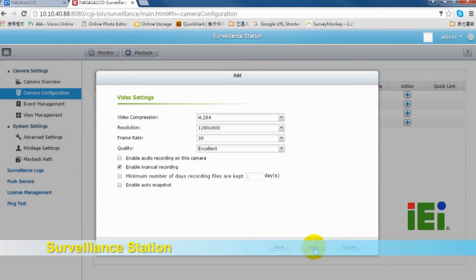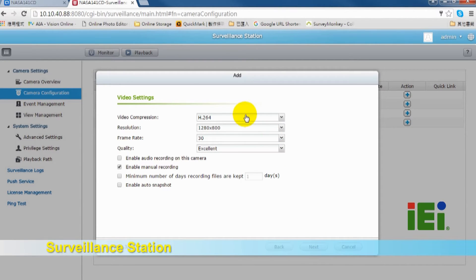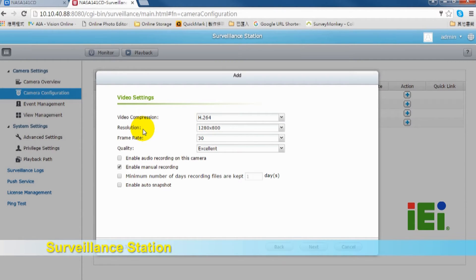The next step is video setting. We provide flexible options to set up IP camera recording, including resolution, frame rate, and quality.